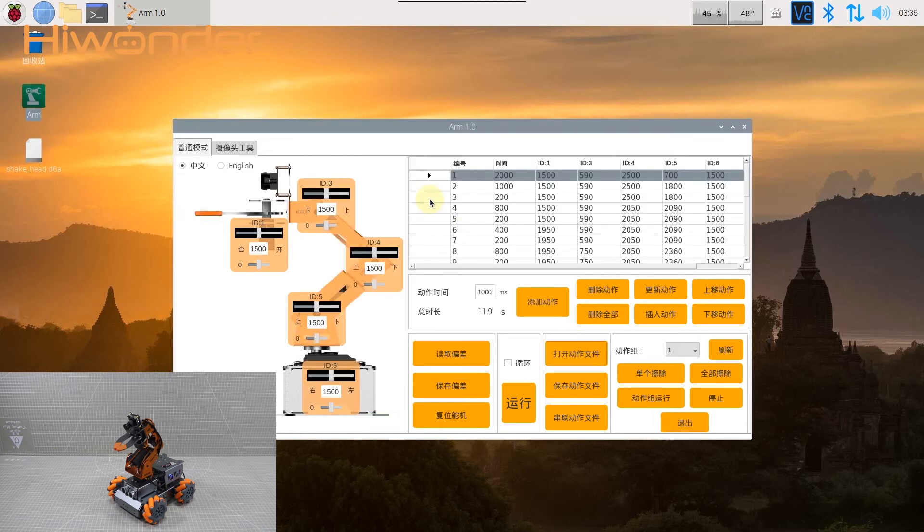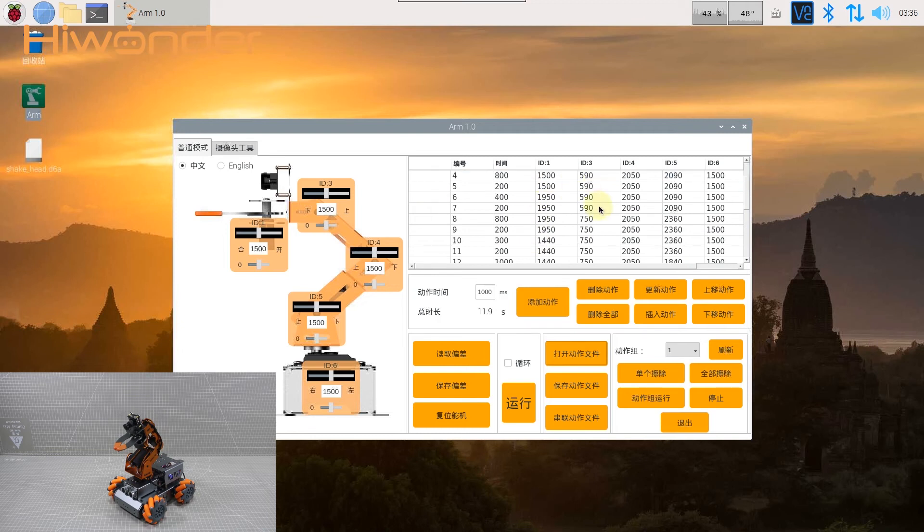Now, the action has been displayed in the action data list. The servo value and action running time can be viewed here.